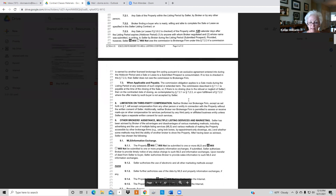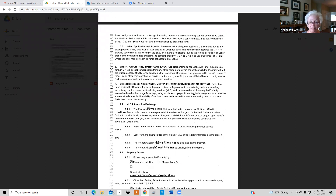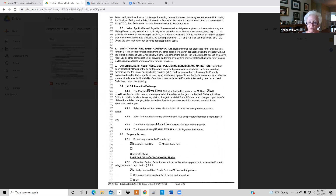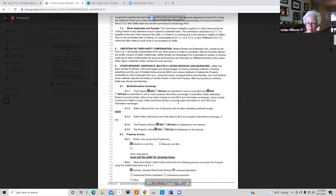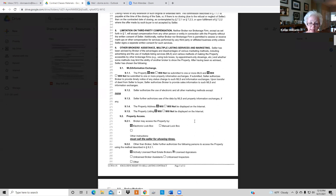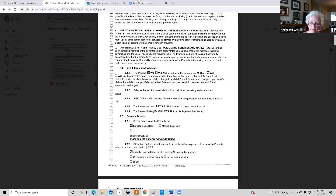Section 9 tells us how we're putting it into the MLS — yes I will put it in the MLS and in more than one place. On 9.1.2, seller's authorization, if you don't have anything else in marketing you can note that, but you might add special marketing on Facebook or something special for the listing. On 9.1.4, yes you will display the address and yes you'll have the property on the internet — both of those boxes are checked.